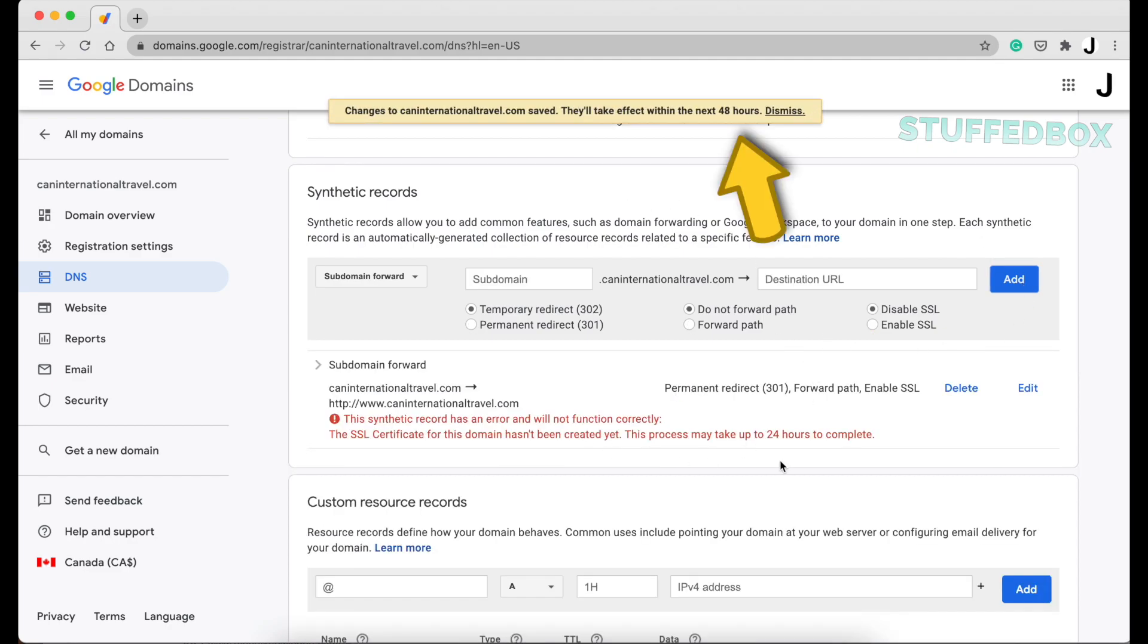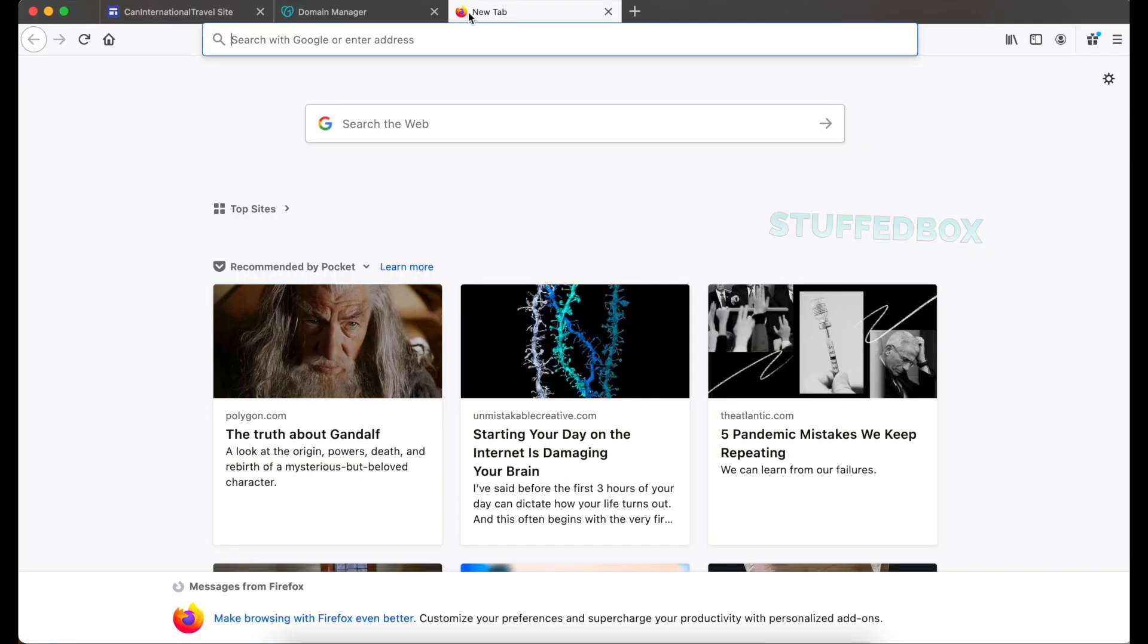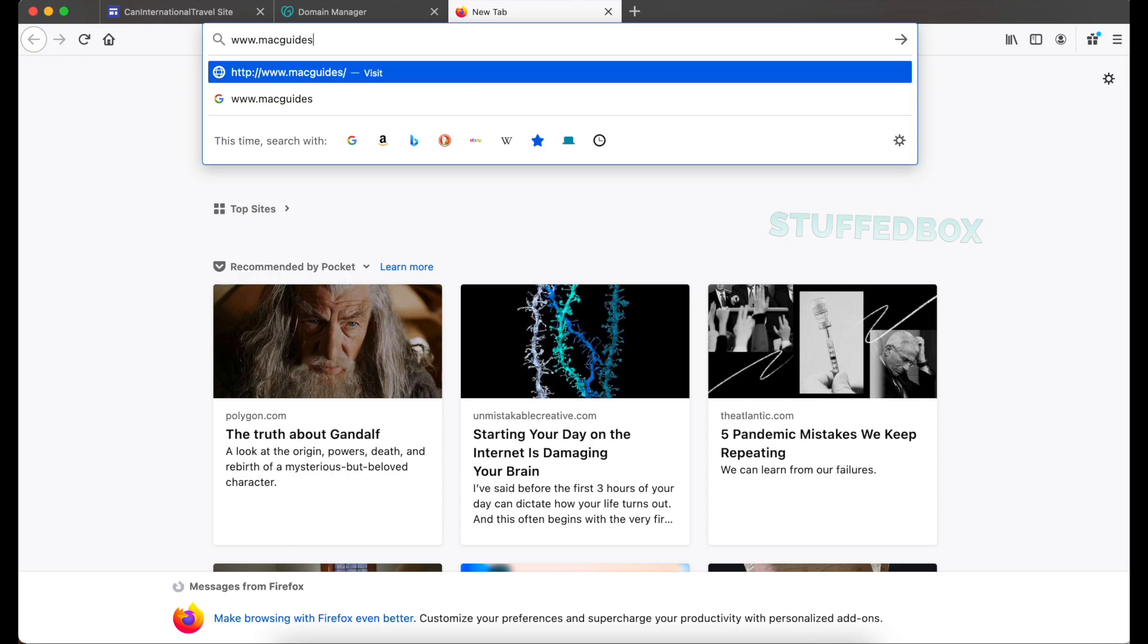You'll get this message that it will take 48 hours to complete. Sometimes you might wait this long, but most of the time it should work within the hour.